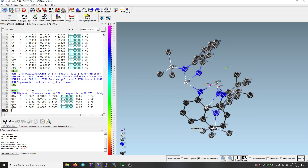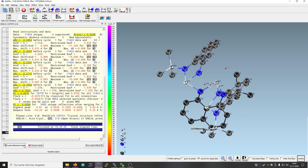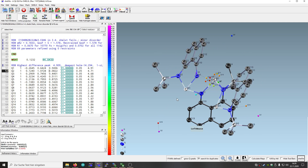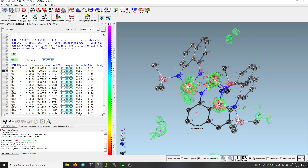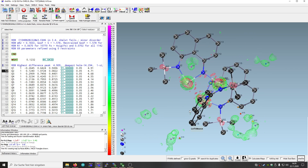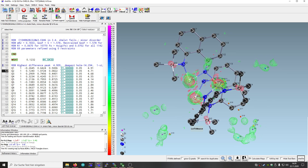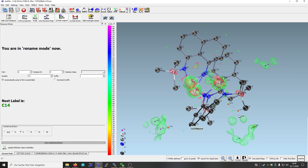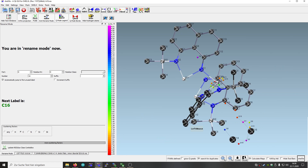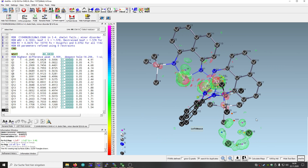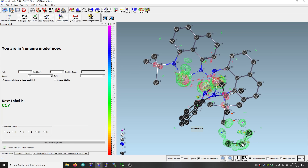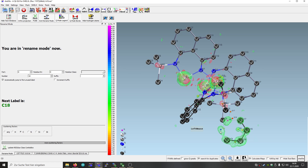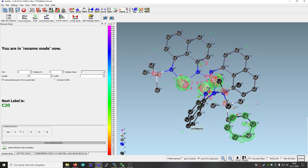Let's see what the refinement does. It seems to be rather stable. Probably there are some more carbon atoms here. Yes — we see more carbon atoms appearing.